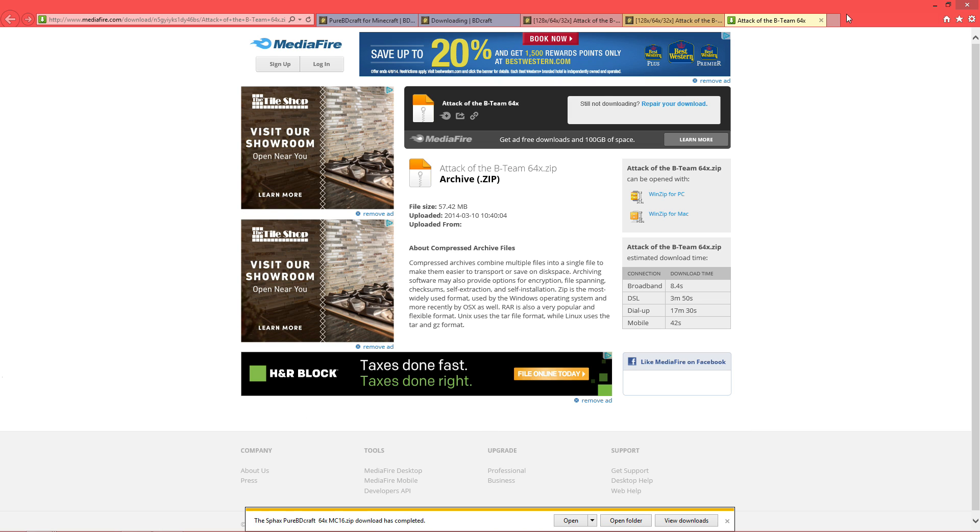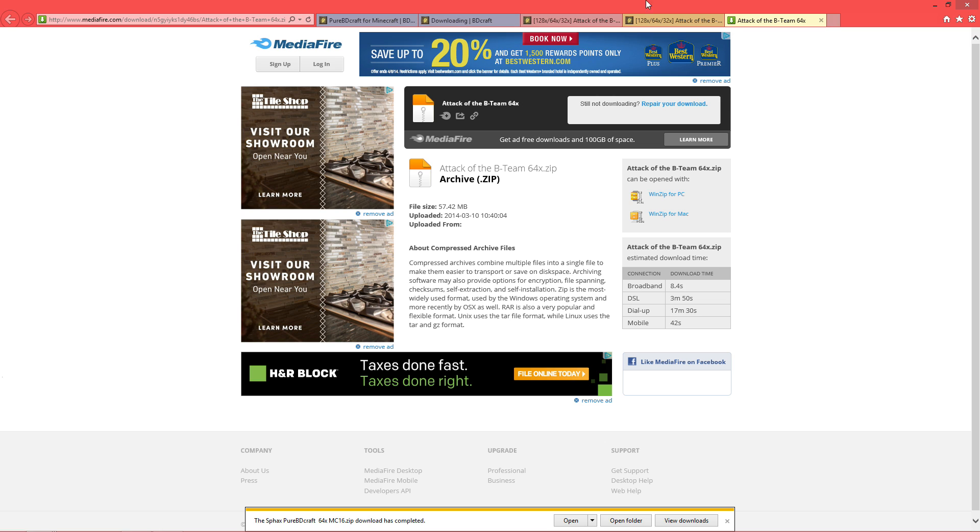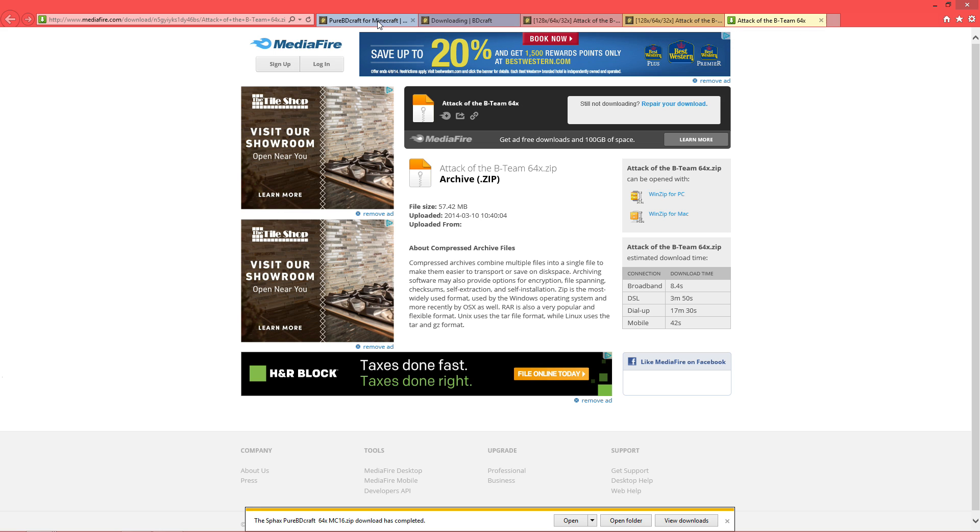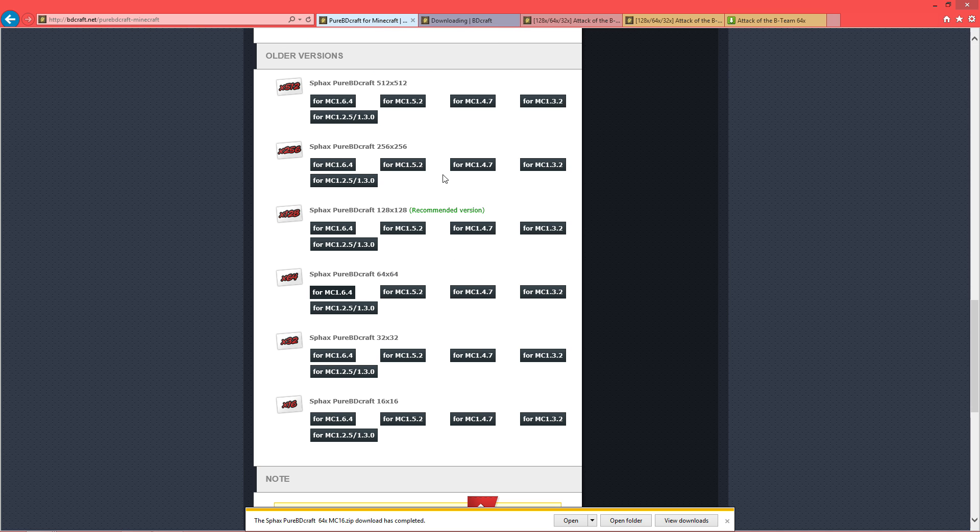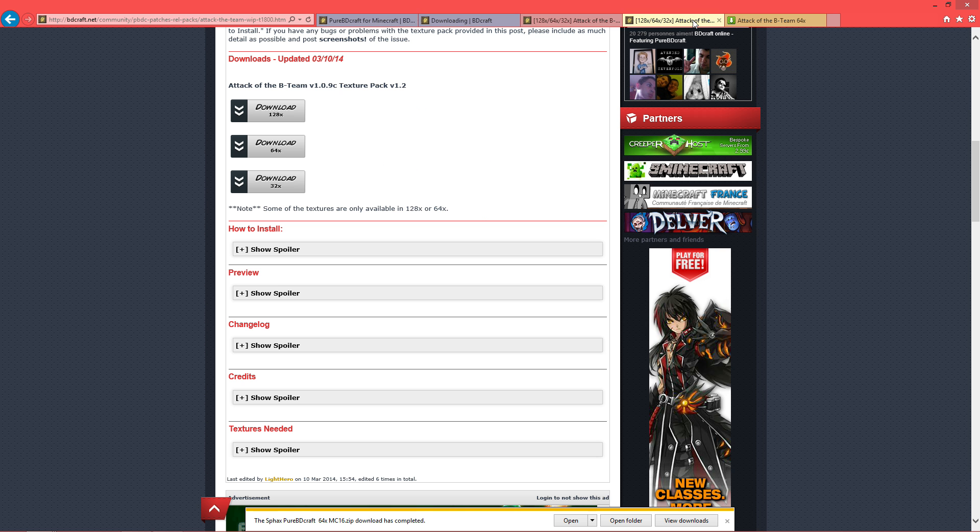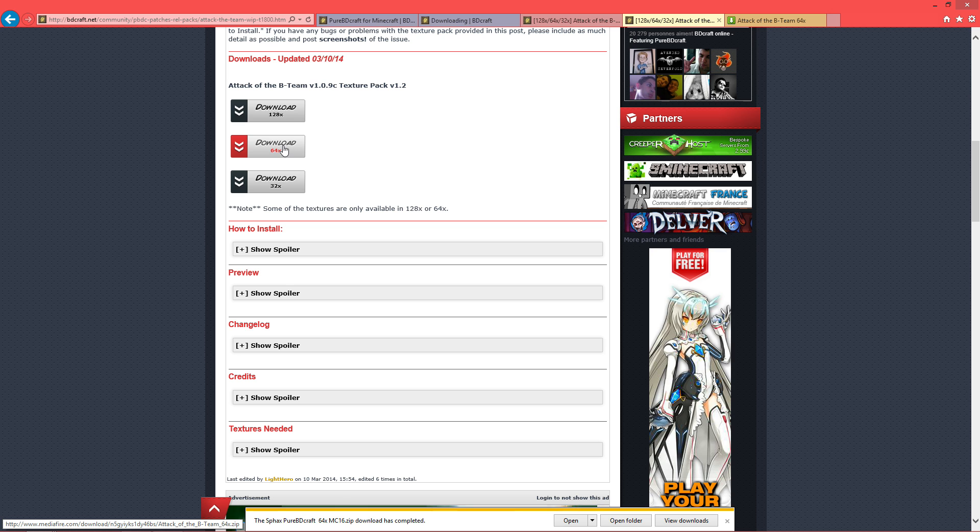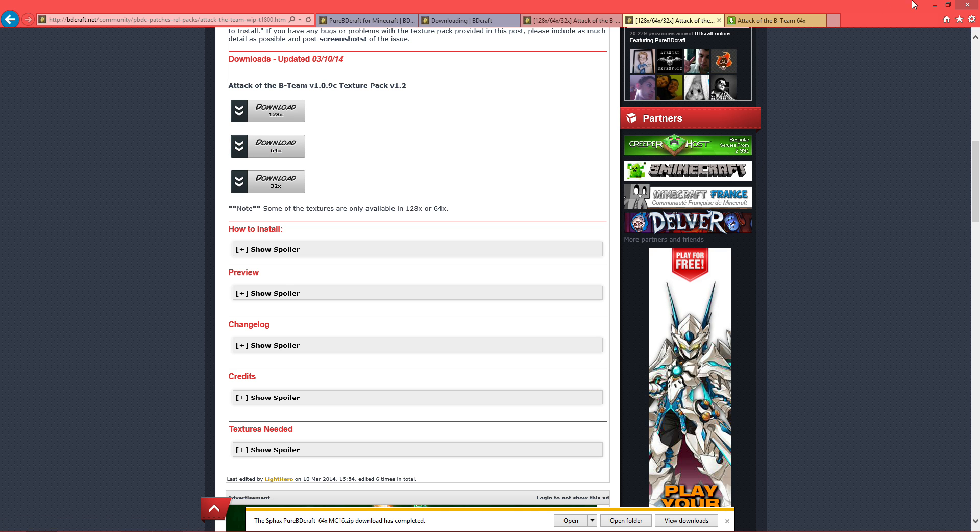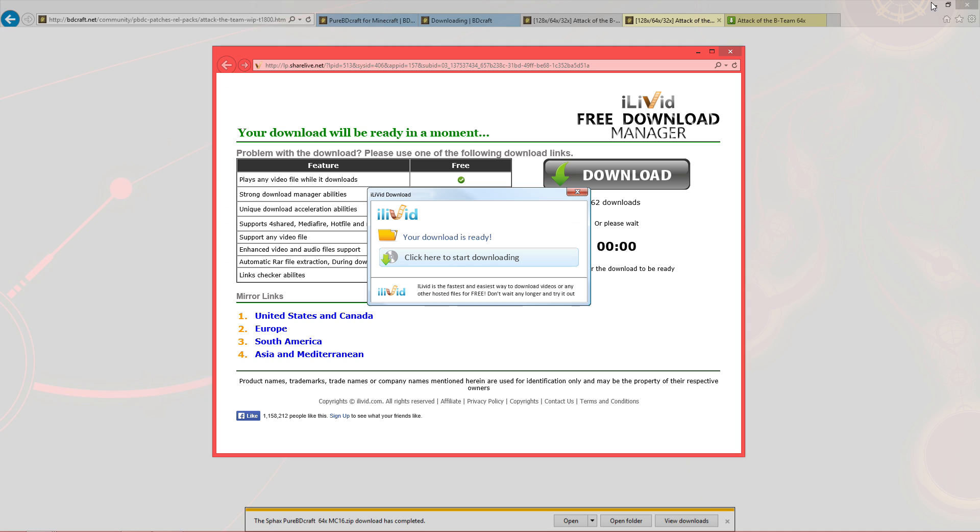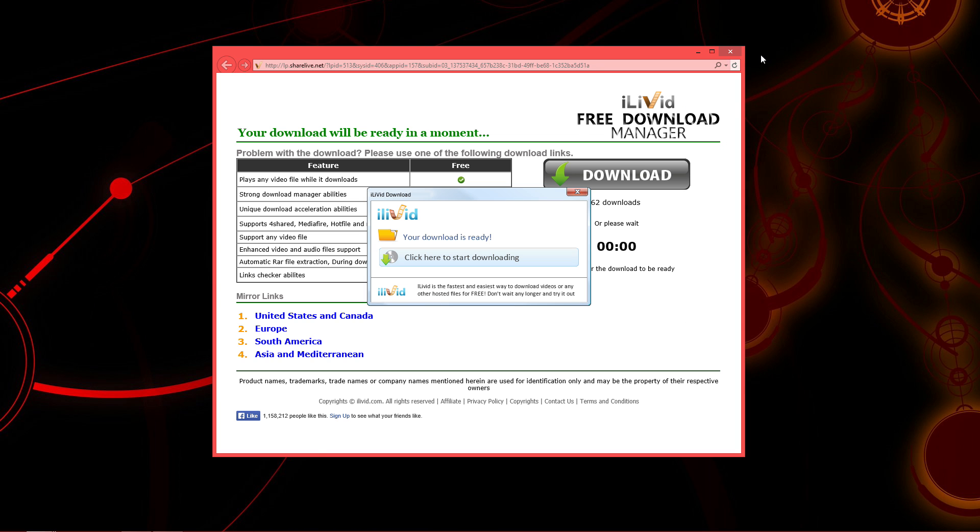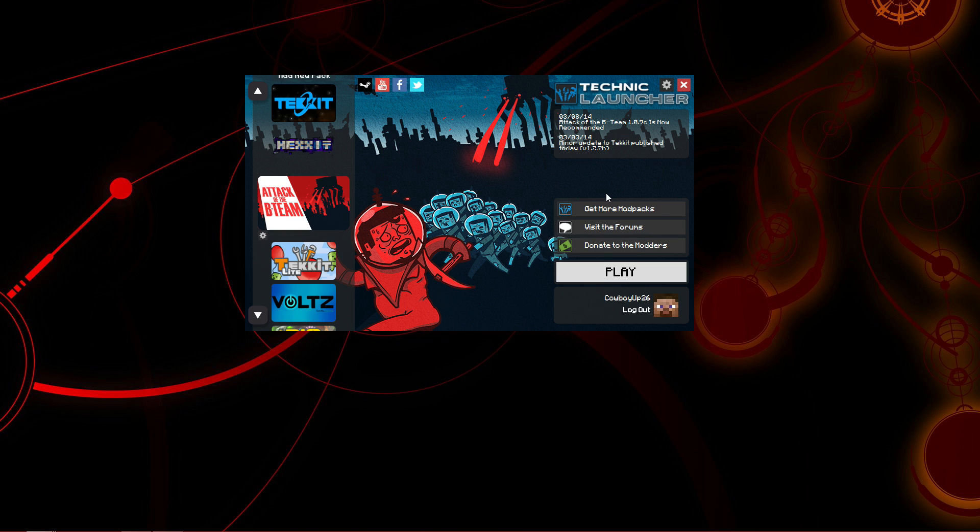You'll get a pop-up. And you also want to save it. Unless you've changed your file path in any way, these should all go to your downloads. SPHAX Pure BD has downloaded. So we are done with the internet. Once you have your regular SPHAX BD pack and your Attack of the B Team pack, you can minimize that. You won't need it anymore.